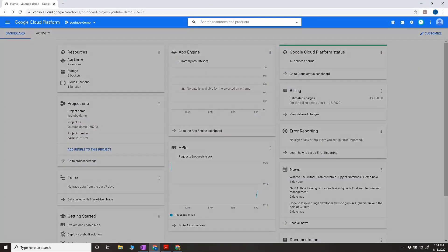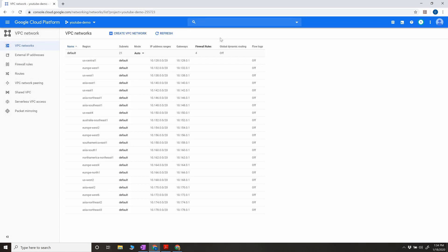I'm going into the VPC network in the console. As you can see, for this project I have a default network — the network spans across the globe, and you can see multiple regions listed here. Each region in the default network has a subnet by default, which is auto mode.